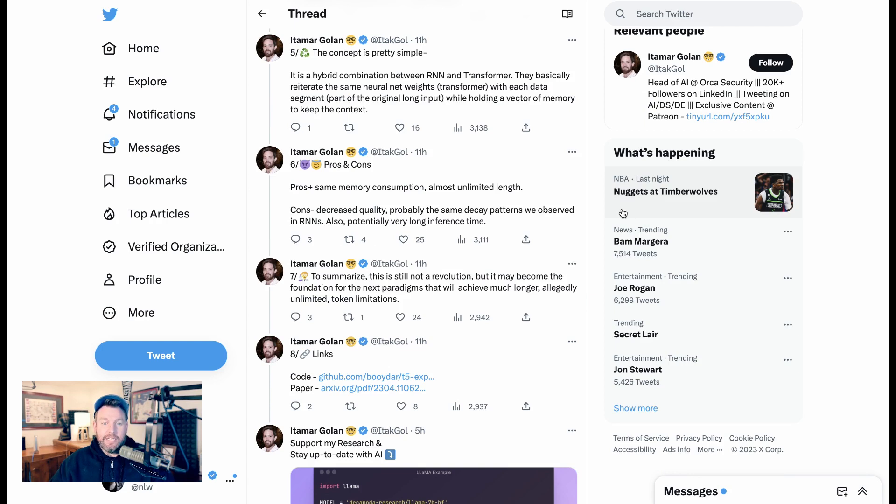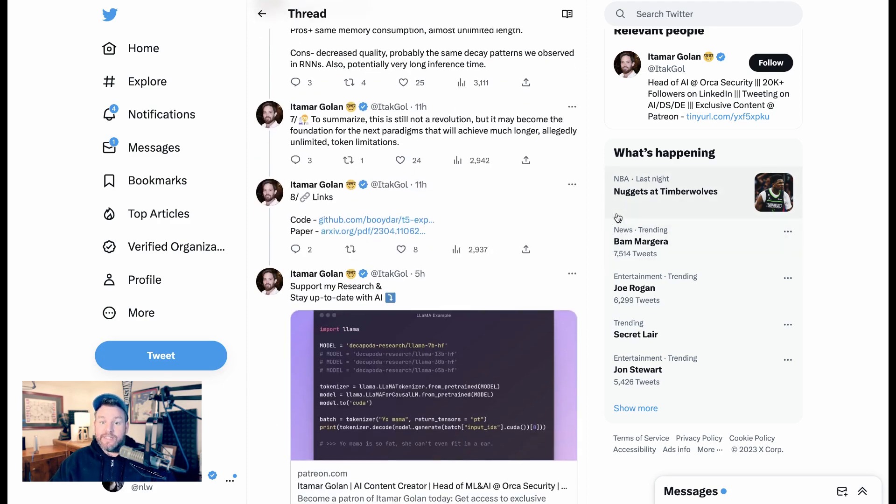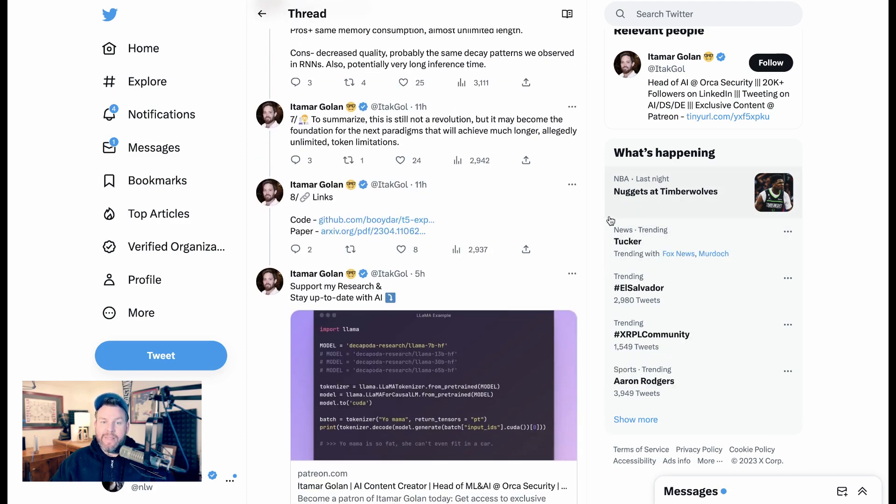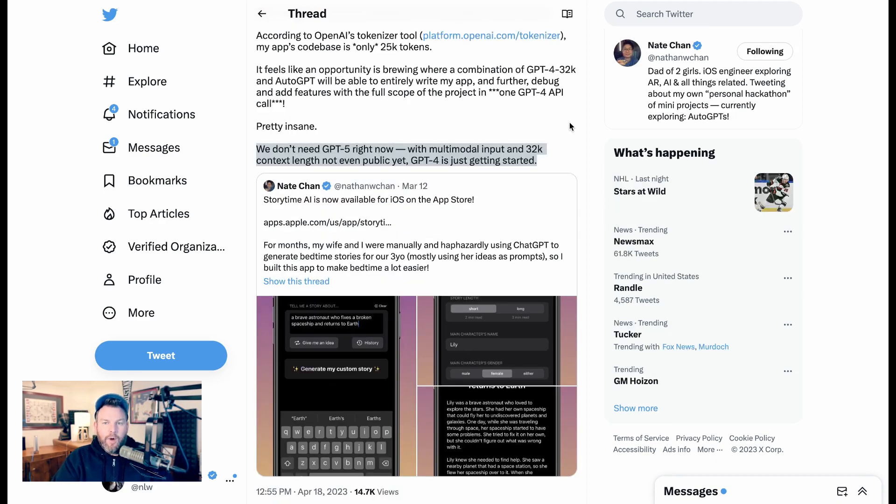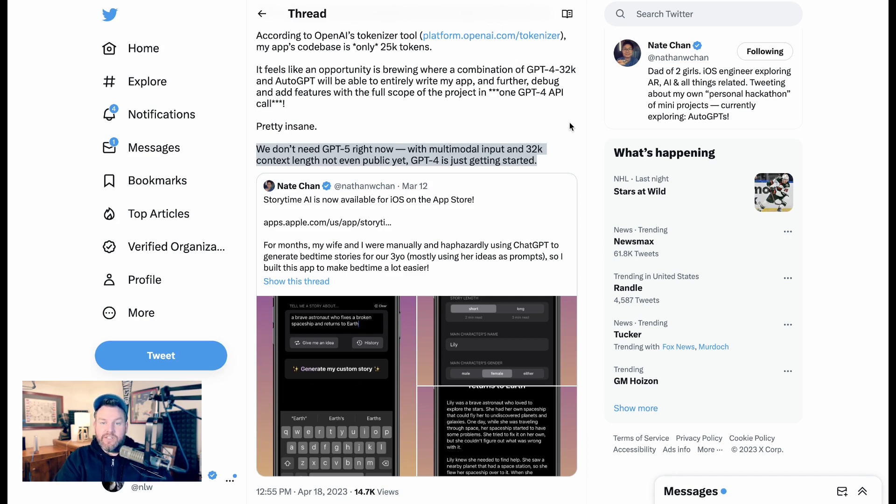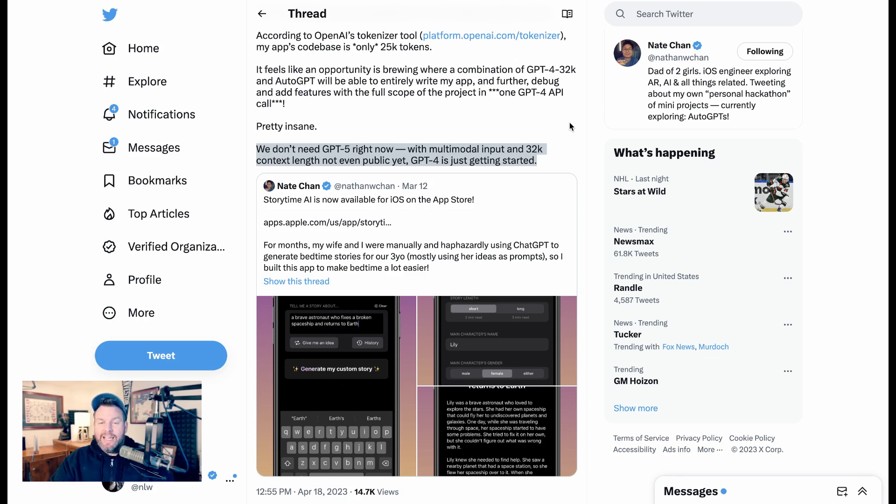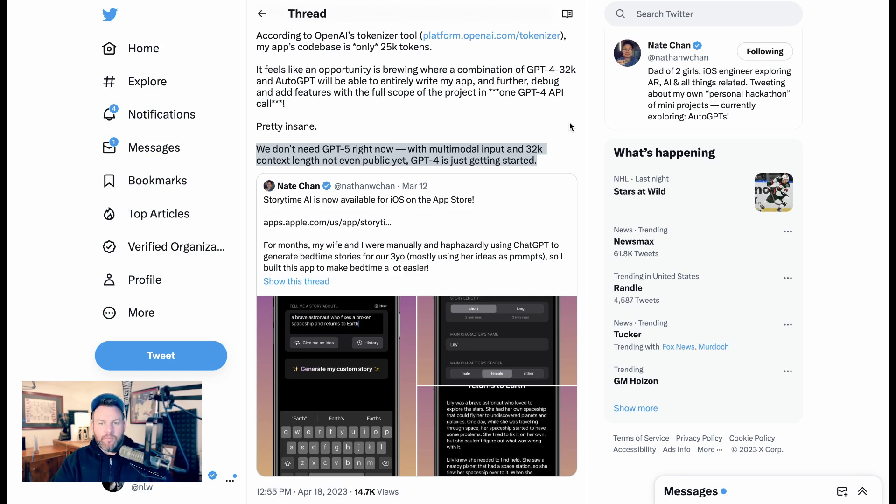I want to sum up going back to Nate Chan's assertion here. We don't need GPT-5 right now. With 32K context length not even public yet, GPT-4 is just getting started. I think that when you look at the type of applications that people are imagining, inputting entire books or research papers or legal contracts, and having that whole context be able to be spit back out, the expansion of token limits really does seem like one of the immediate term frontiers that could totally transform even already how we are using these tools.